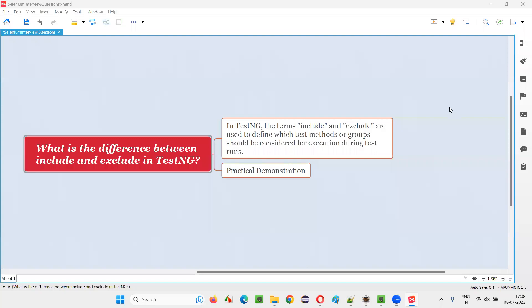Hello all. Welcome to this session. In this session, I am going to answer one of the Selenium interview questions.